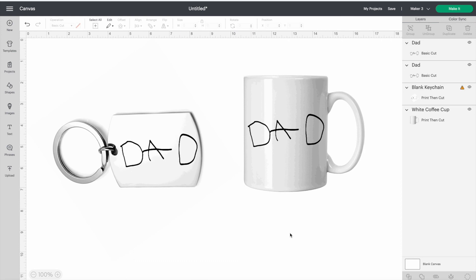Well, there you go. Now you can upload your own writing and turn it into something special. Thanks for watching and don't forget to subscribe for more project ideas and tutorials on all things Cricut.